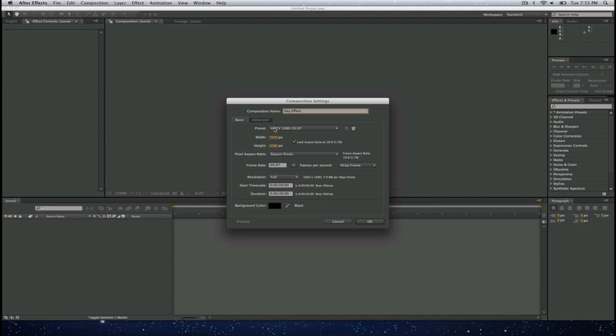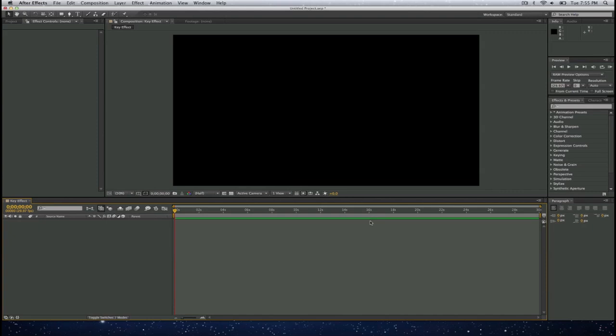I'll select the size, HDTV 1080 is correct, 1920 by 1080, and I'll select OK.